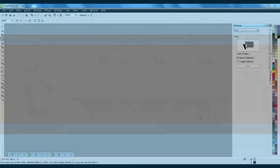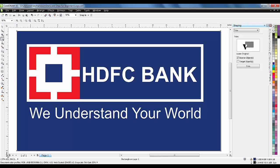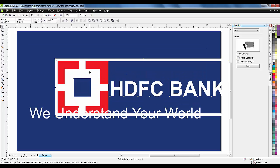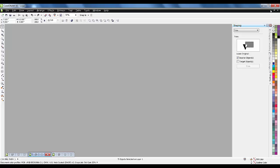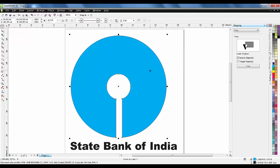Hello friends, I'm Abhishek Inamdar from Keyframes Online. Welcome to a new exciting tutorial of CorelDraw, in which I'm going to show you very basic logos using boxes, shapes, and much more. This is our first logo, and the second part will be using the ellipse tool.